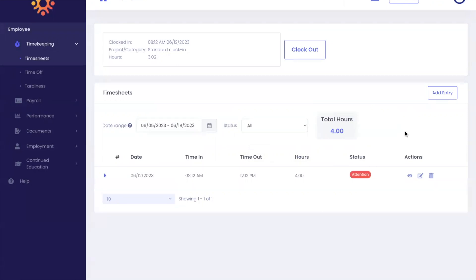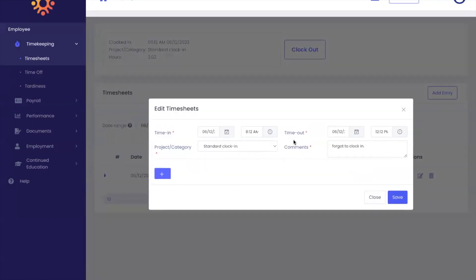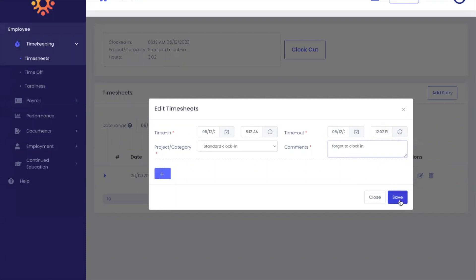To edit a timesheet entry, click the edit icon underneath actions. Here you can make changes if need be. Once you've made the change, click save.